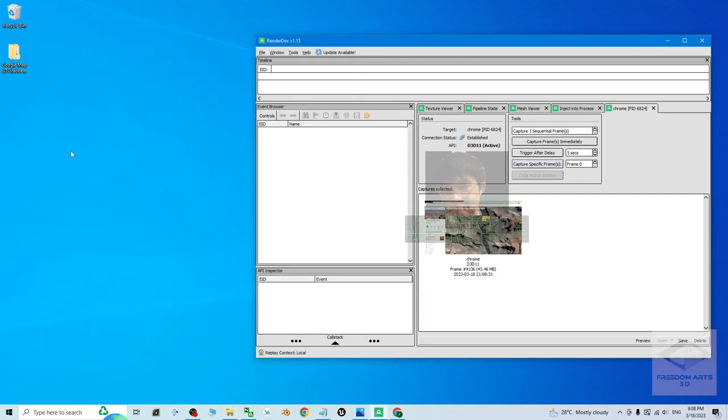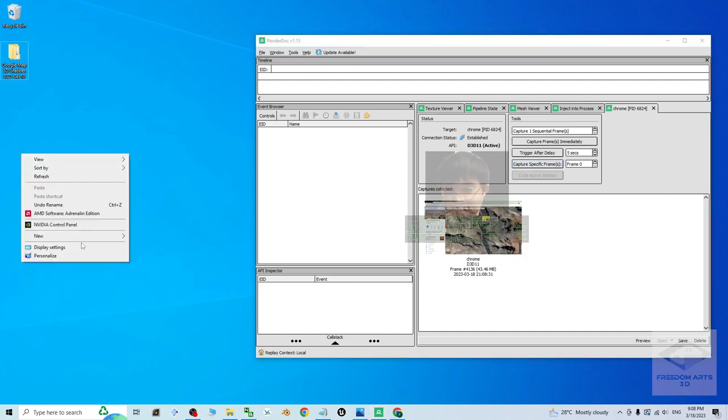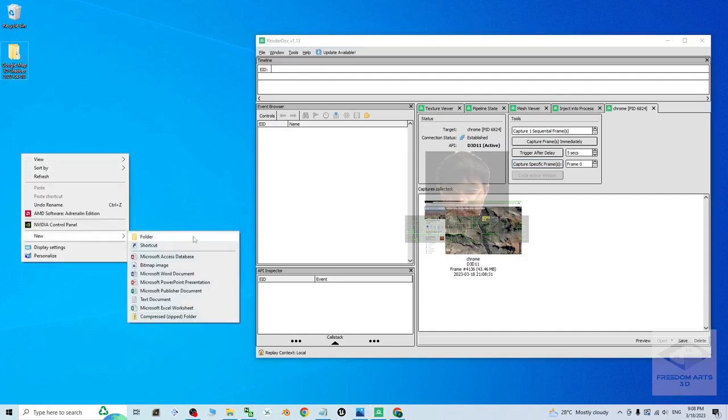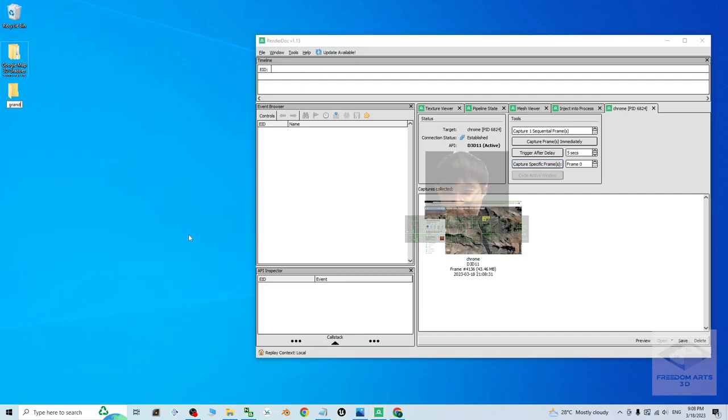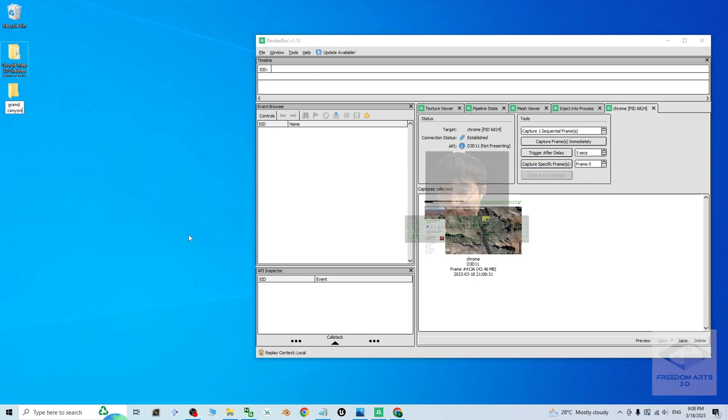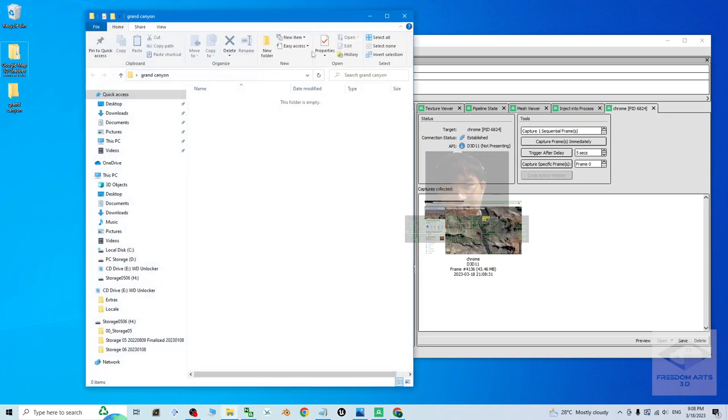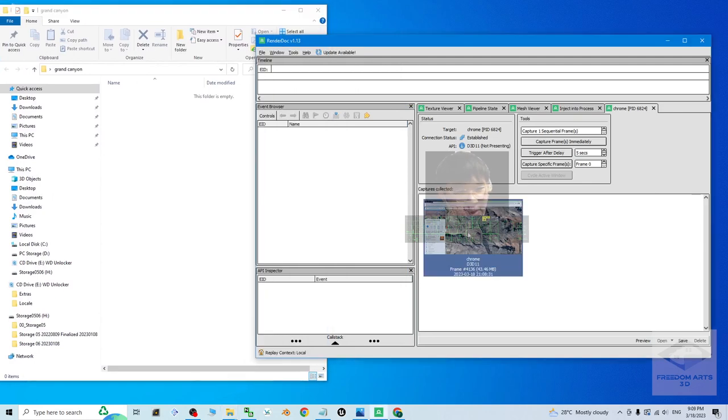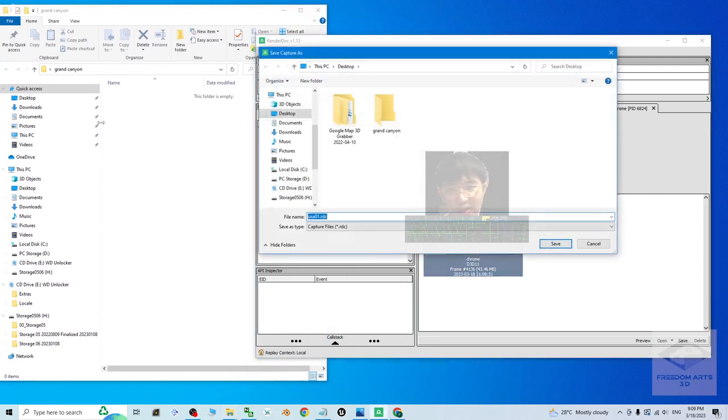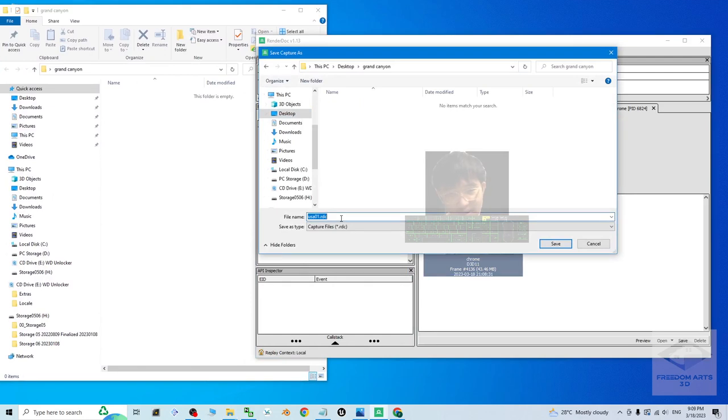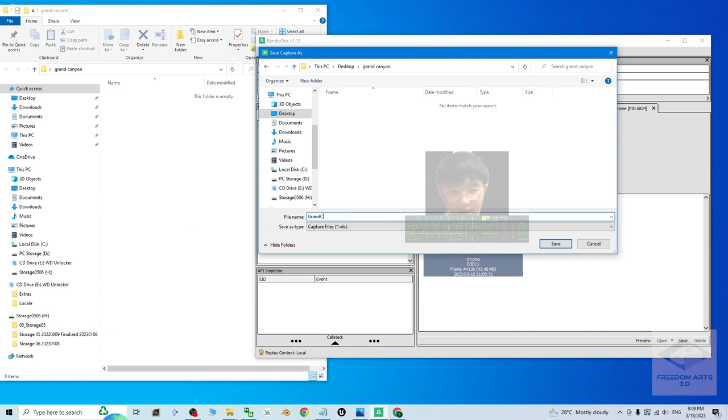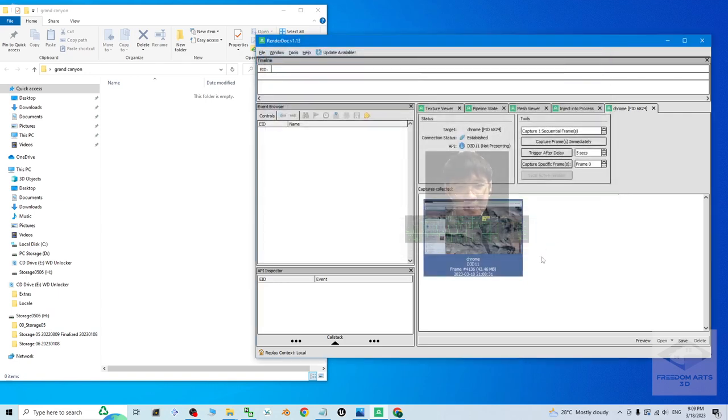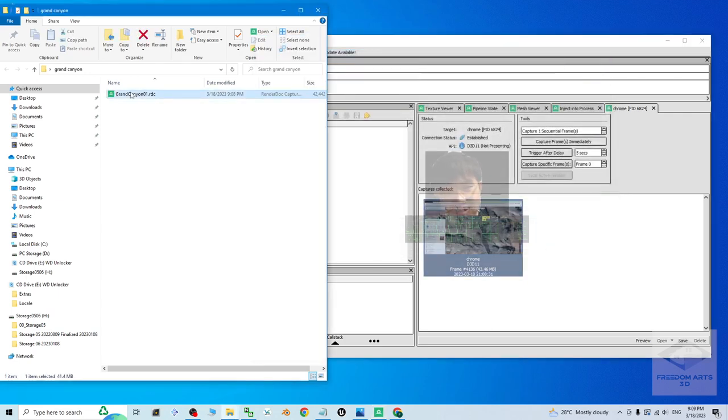Next up, save this as demo. I'm going to create a new folder on my desktop. Name this as Grand Canyon. Now I double click to open, and then right click this to save it. It is going to save it as RDC file. It is on my desktop, Grand Canyon. I may just name this as USA 01. Then click save. It is going to save it as RDC file.